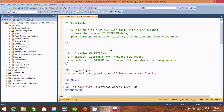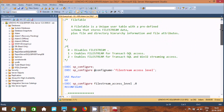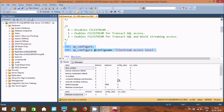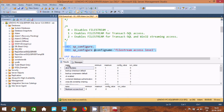Now, if you execute this query, you can find different names, and here you find the FILESTREAM access level. The minimum value is 0 and it goes up to 2. The run value is 1, so it has 0, 1, and 2 values.